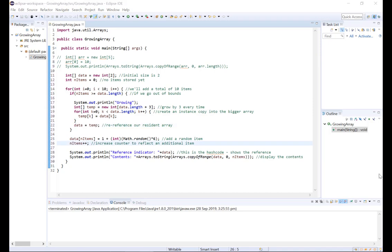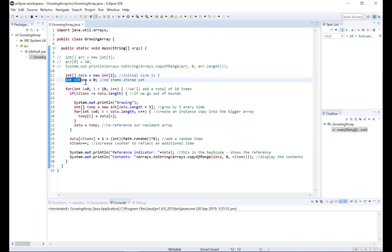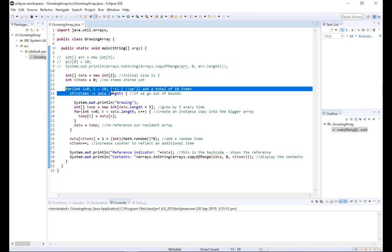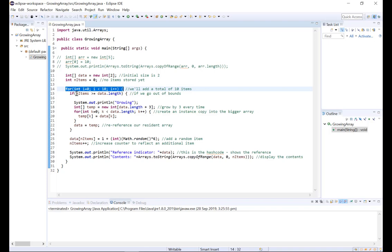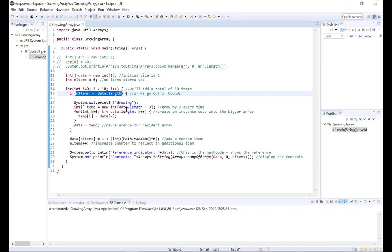Okay, so putting it all together we have our integer array data which has an initial size of 2. We have n items which is our counter to keep track of how many items are stored in data. Now we're going to add a total of 10 items to data and each time we add an item we're going to check to see if the array is full by checking if n items is greater than or equal to data.length.